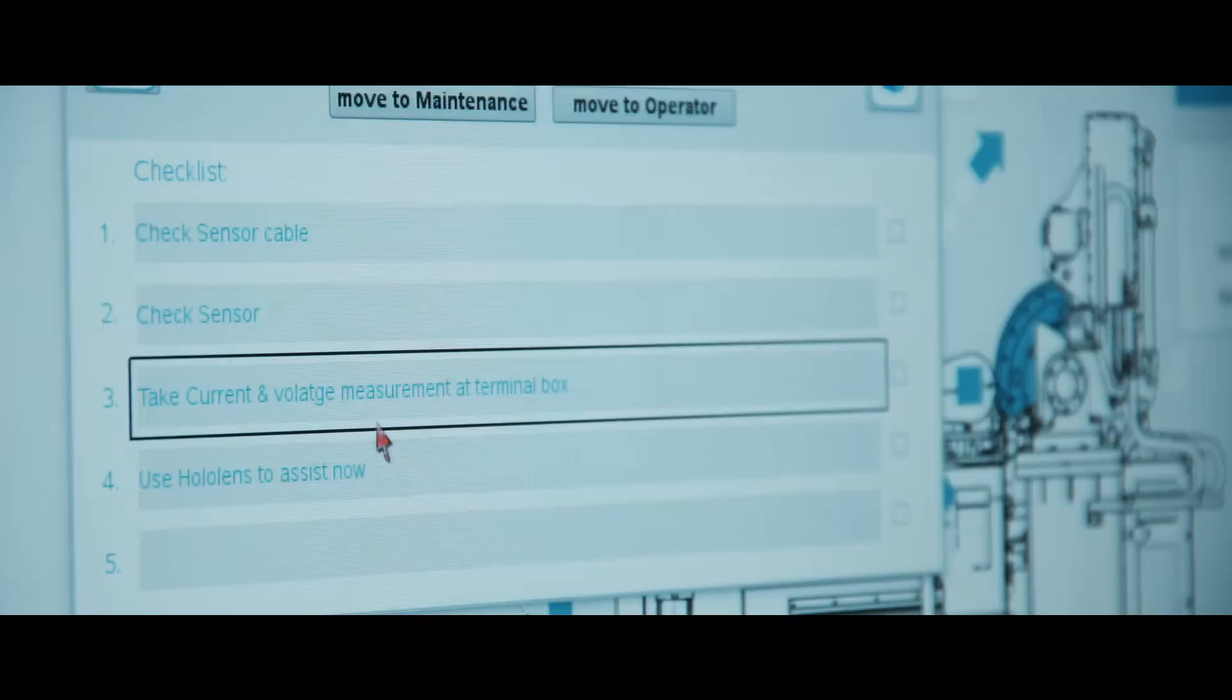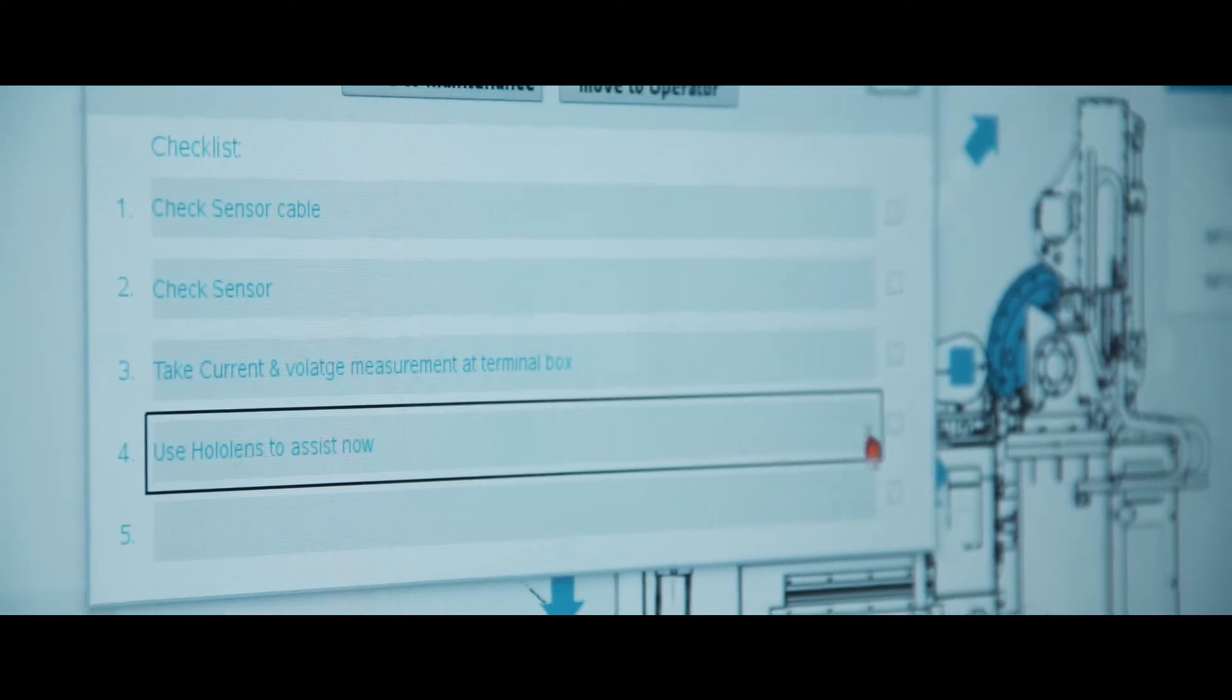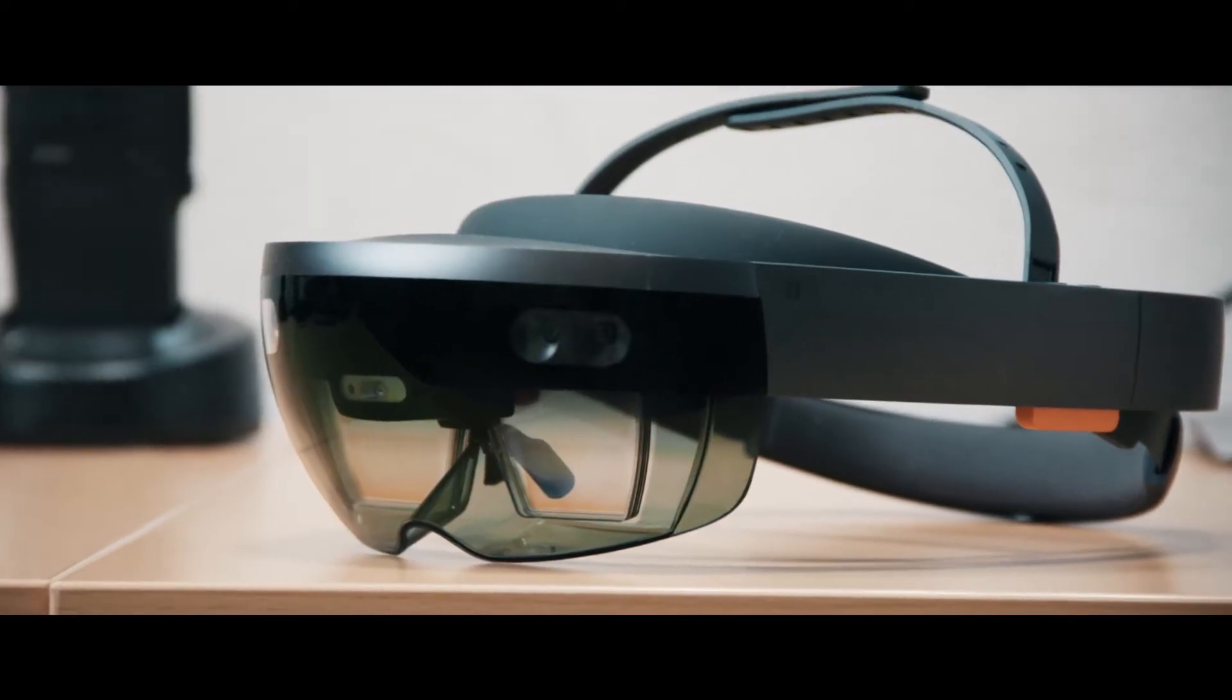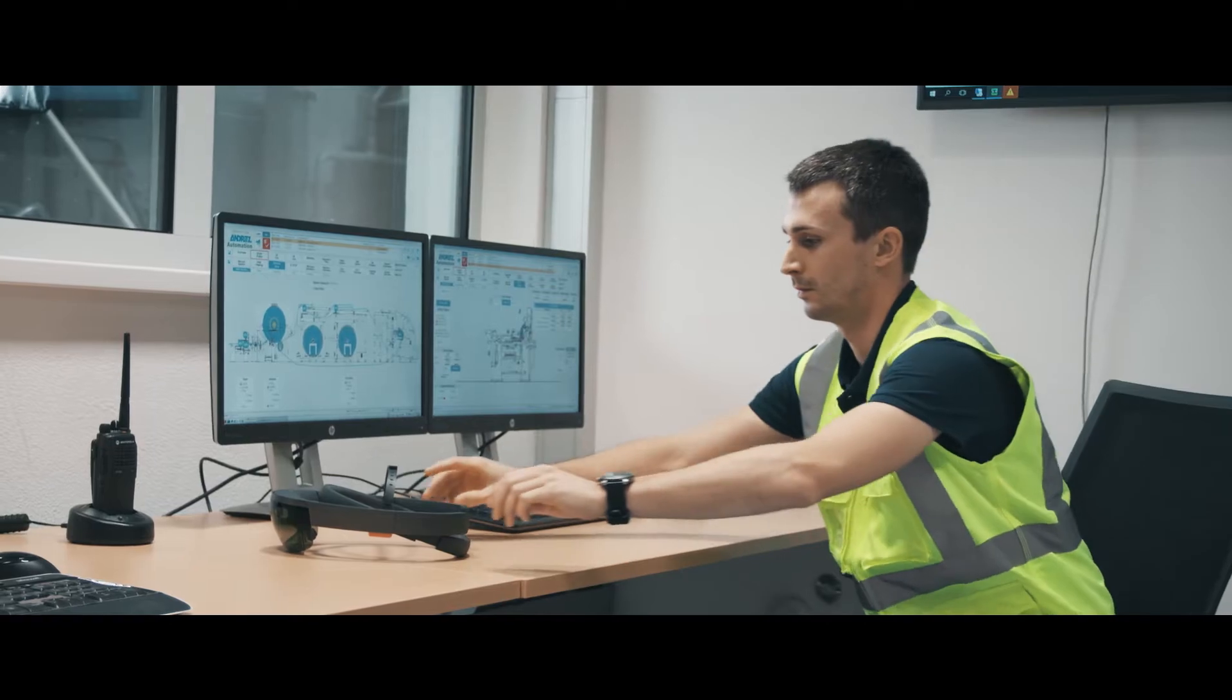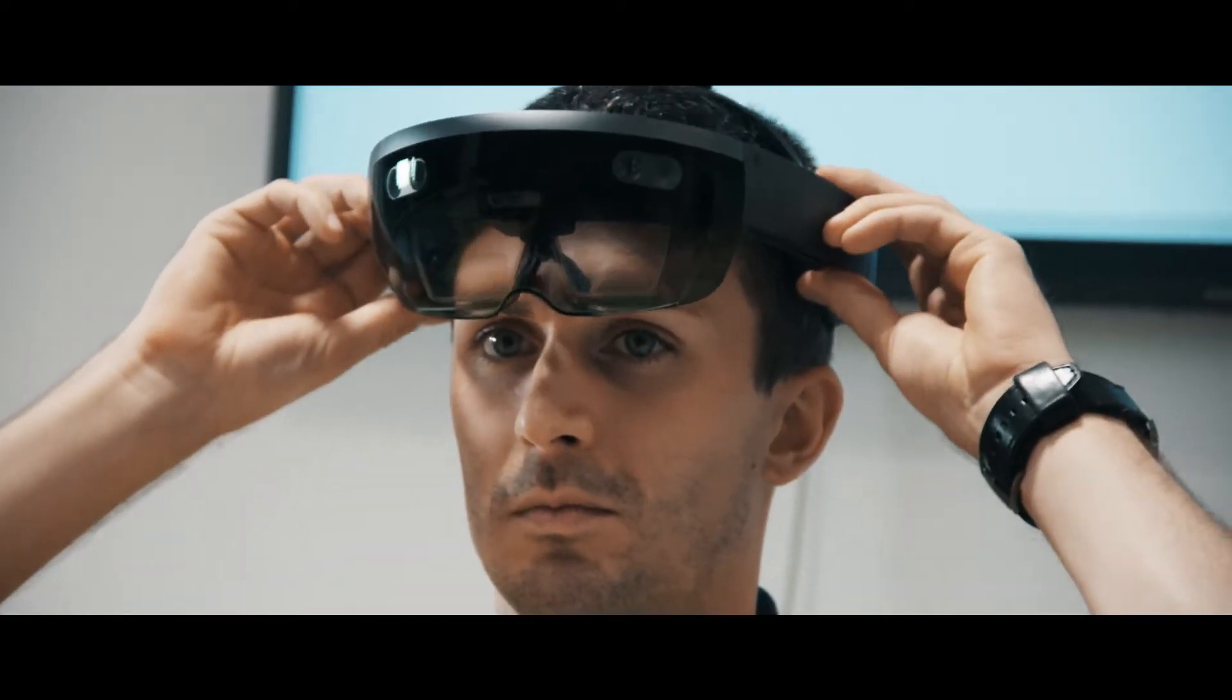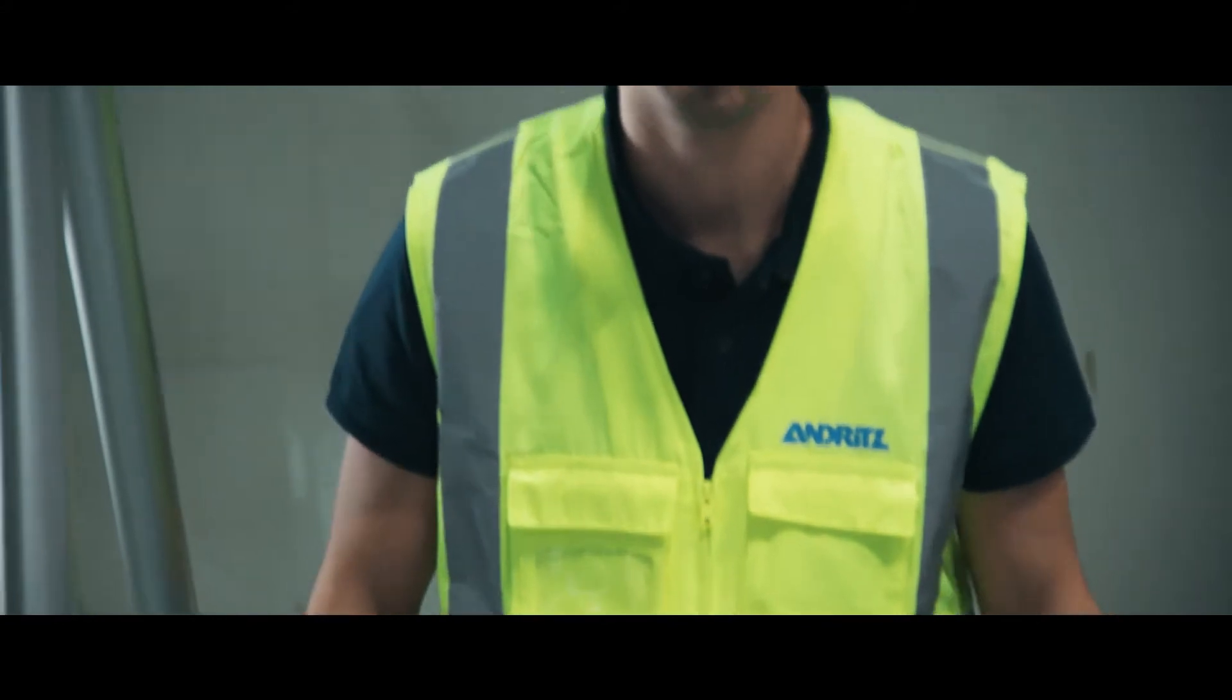By monitoring an intuitive human-machine interface, operators can detect malfunctions at once and work through assisted digital checklists in order to resolve the issue. For live support at the machine.